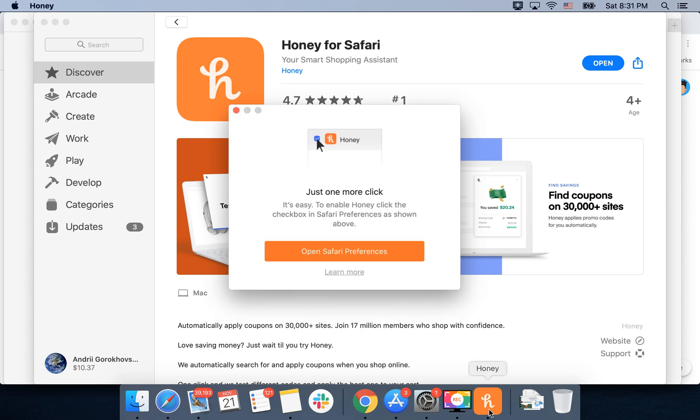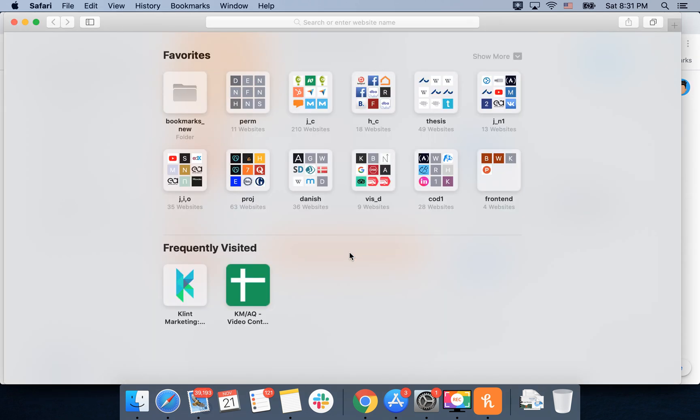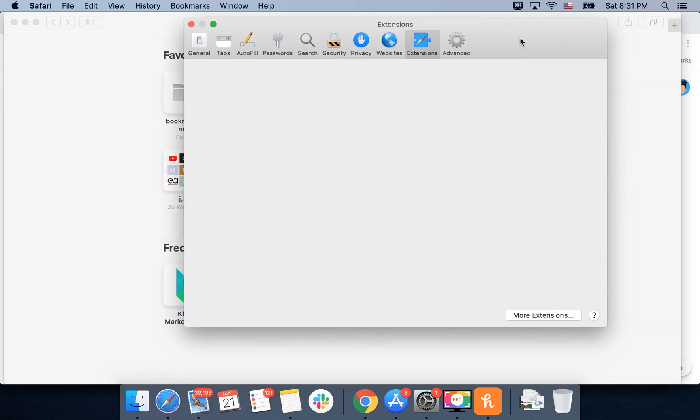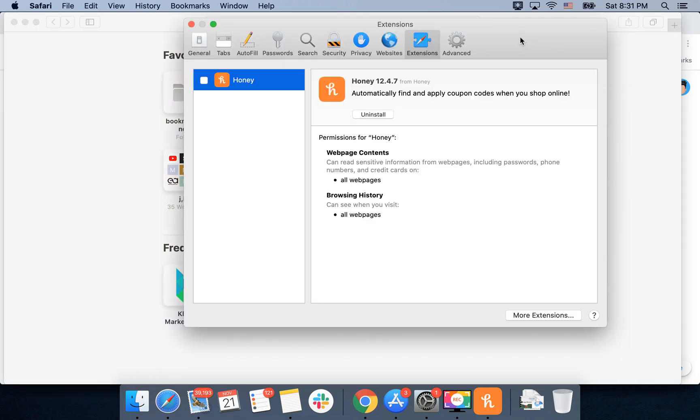Then you will see in the bottom to enable Honey, click the checkbox in Safari Preferences as shown above. I'll just click on the button and I'll be redirected to Safari Extensions.